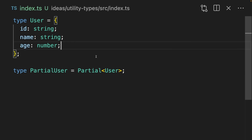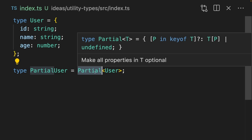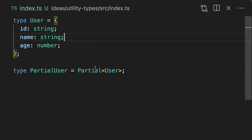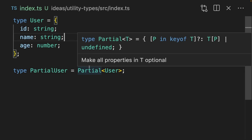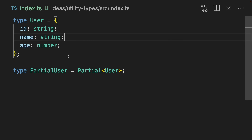The utility types are a set of types that are available globally in all TypeScript projects, so you don't need to add any dependencies to get this going. Every utility type looks something like this — it's a type that's just available in my project without needing to import anything.